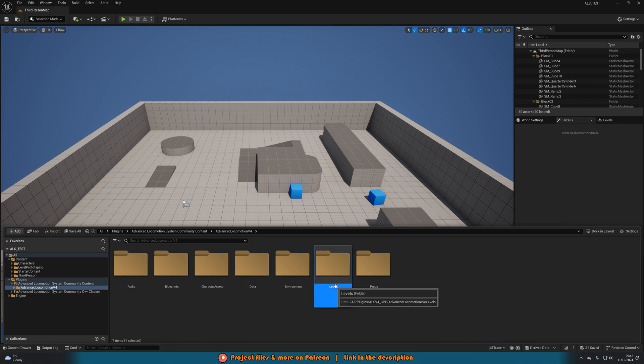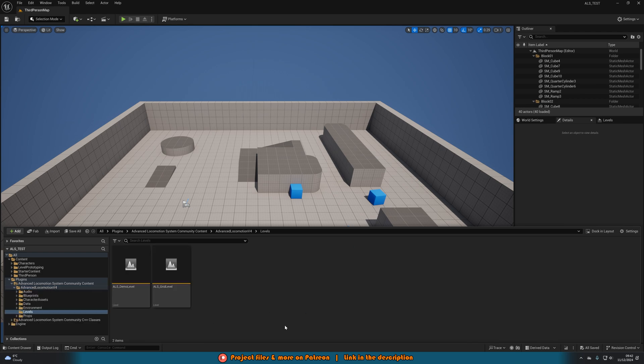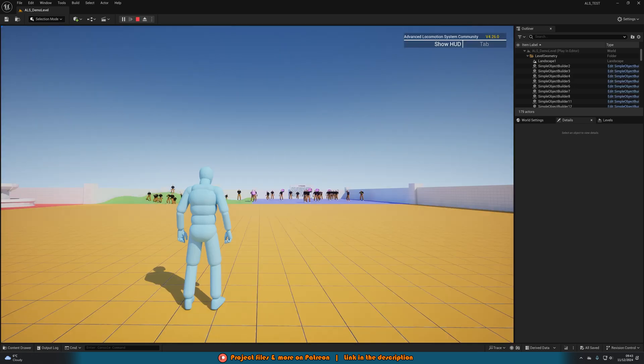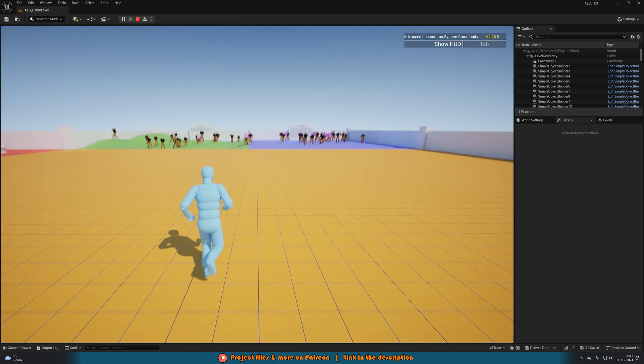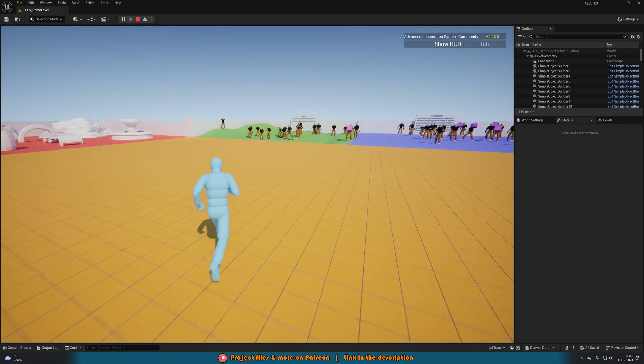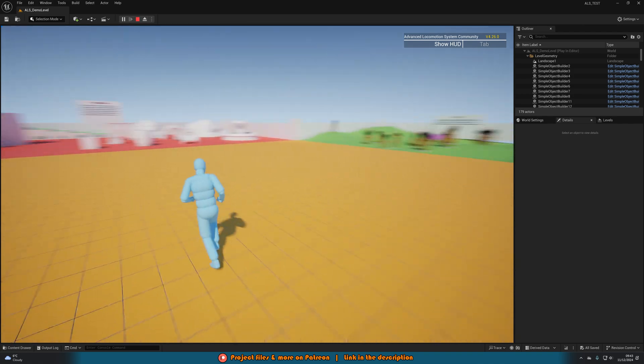If we go to levels and then open up the demo level we can see this working in action. If I were to hit play here you can see we are now in the advanced locomotion system and everything is working perfectly.